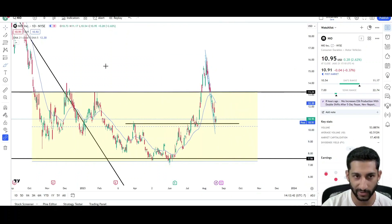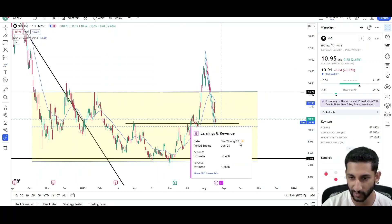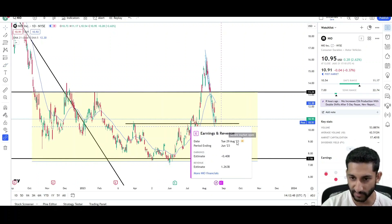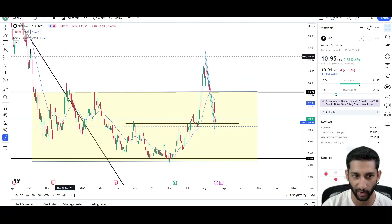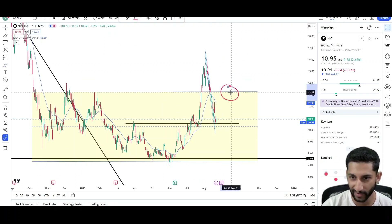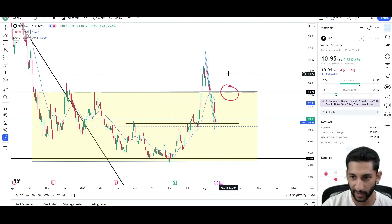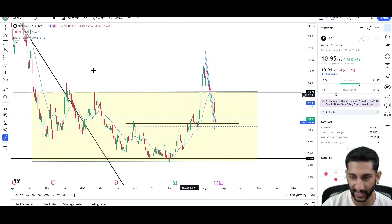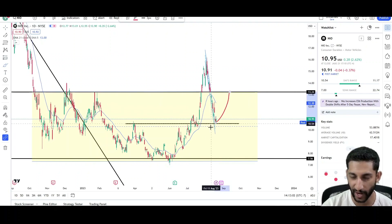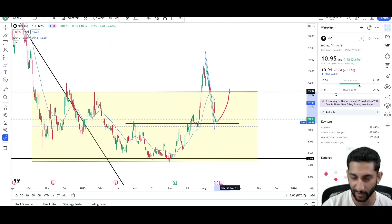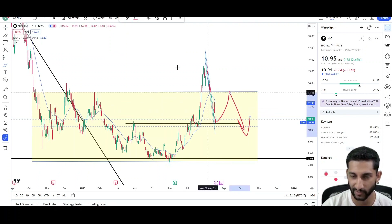It looks like the earnings report is also coming up, so that will probably lead to a nice move up or down depending on where price is. It looks like next Tuesday before market open. If the price is back up here, there's a good chance it will probably drop down lower. But if we just stick around the $10–$11 level, we might see earnings pop price up just to trap people thinking we have bottomed — and then sell the news, buy the rumor, sell the rumor — and probably drop down lower.